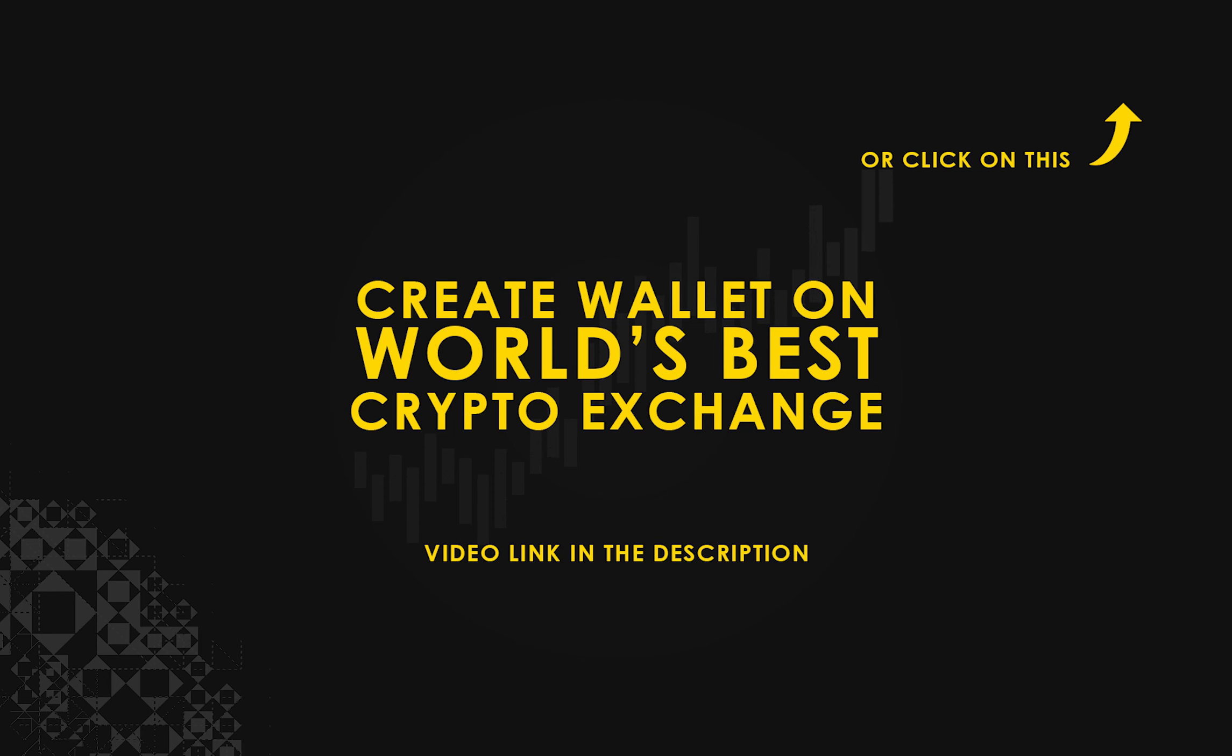If you don't have a wallet, check the video link in the description for creating wallet on world's best crypto exchange.